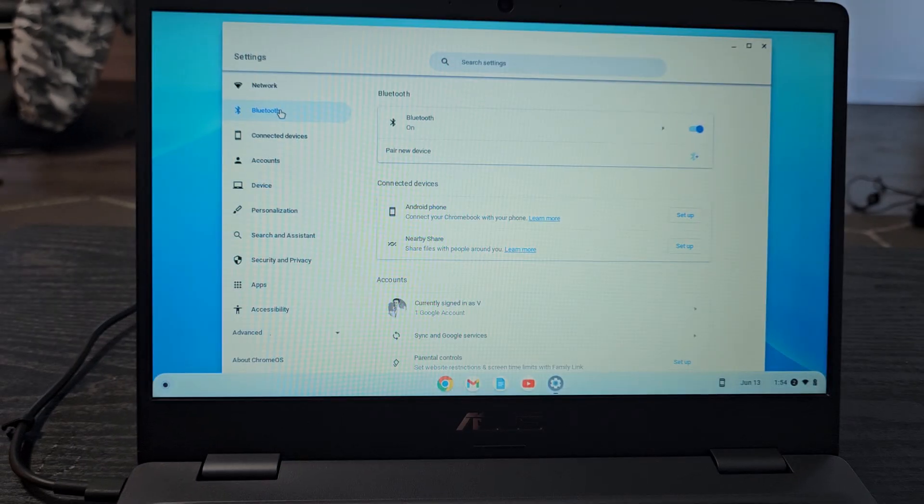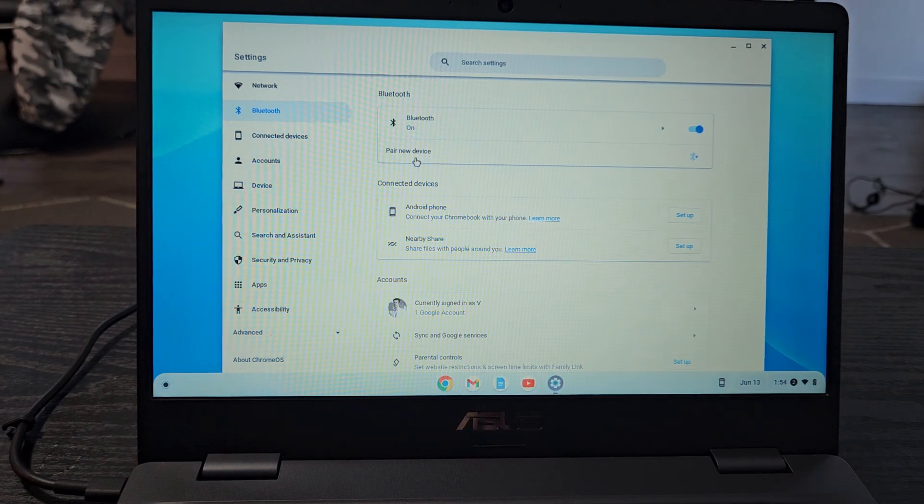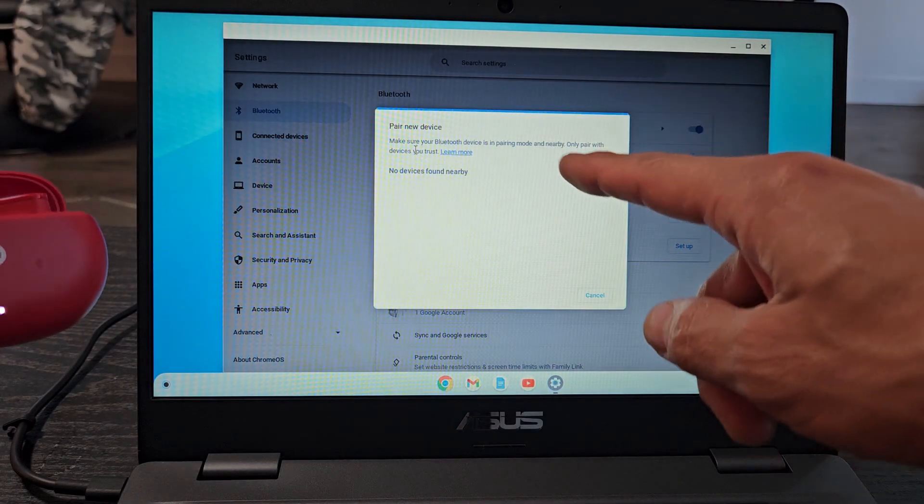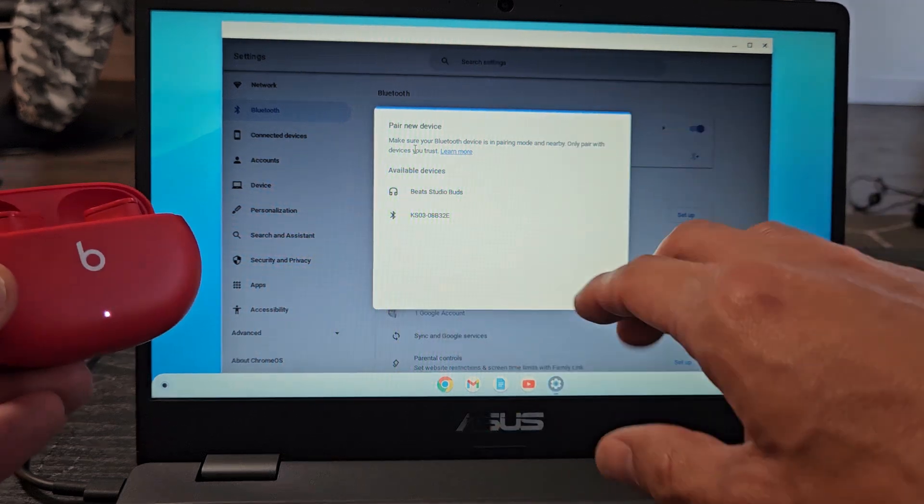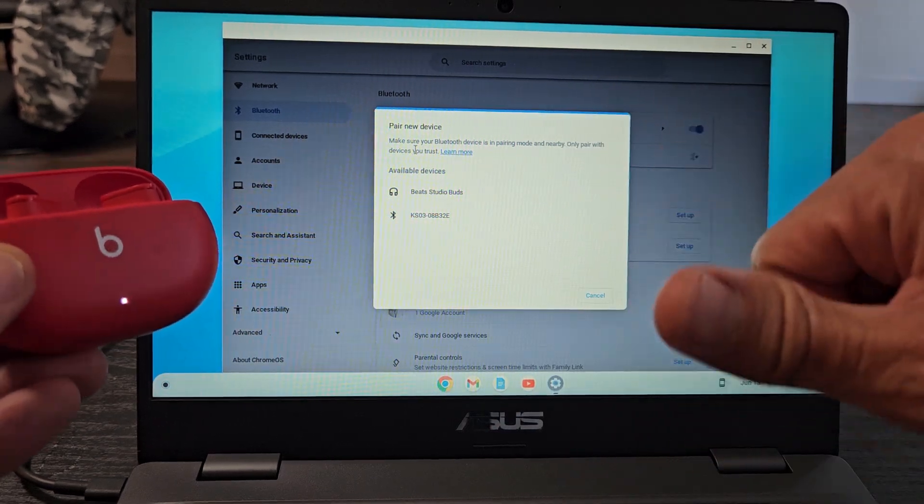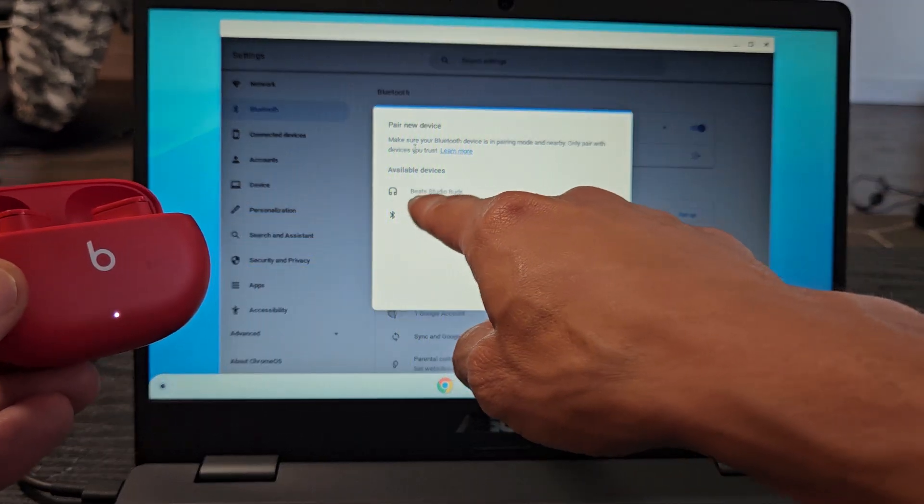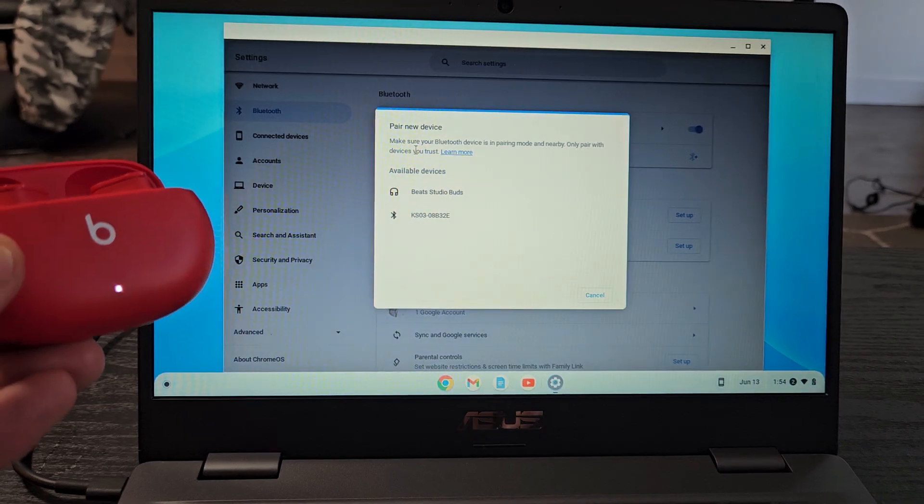Now let's go back to the Chromebook and tap on pair new device. As soon as I tap on that, it's searching for devices that are in pairing mode near me. And look, what do you know? Beats Studio Buds. I found it already.